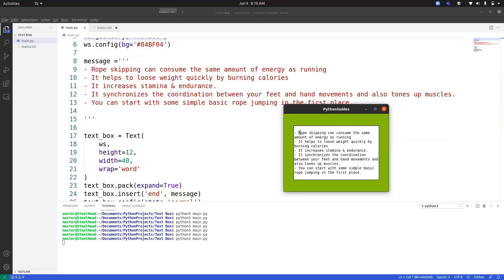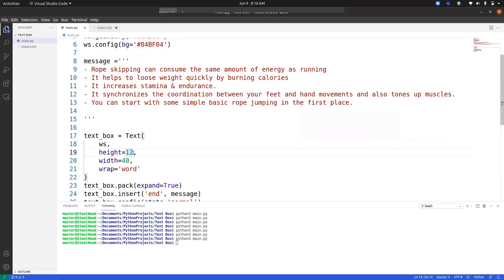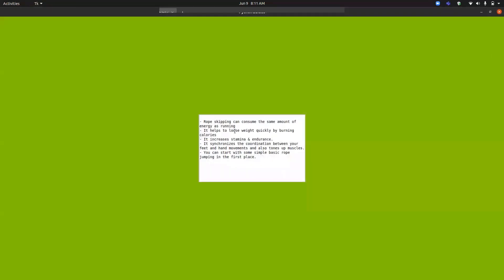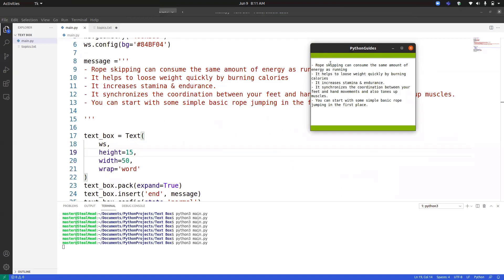Each character including spaces determines the width of the text box. If we want to make changes, we can simply increase the width — let's set width to 50 and height to 15. When we run the program you can see that it has expanded, and if we count the rows again it will be 15. In this way we can change the size of the text box.